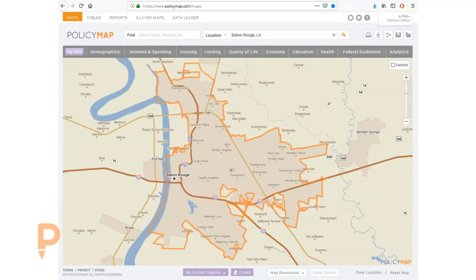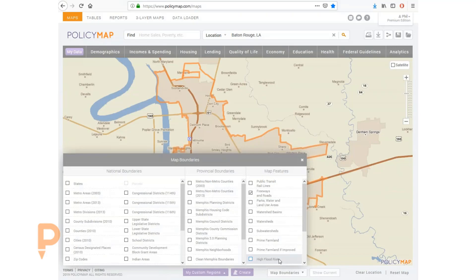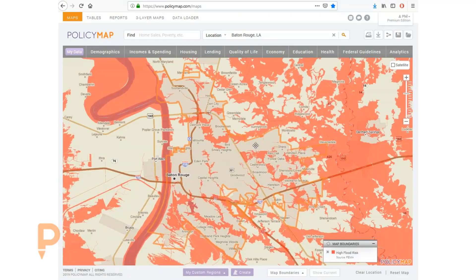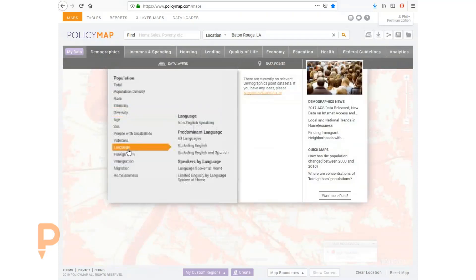We can find the areas at highest risk of flooding in the upcoming storm by looking at FEMA flood maps. When considering how to reach residents, one of the first considerations that students should look into is what language is spoken in these areas?